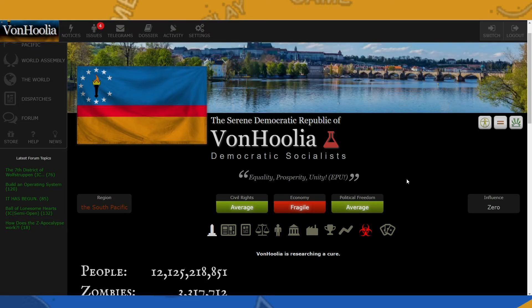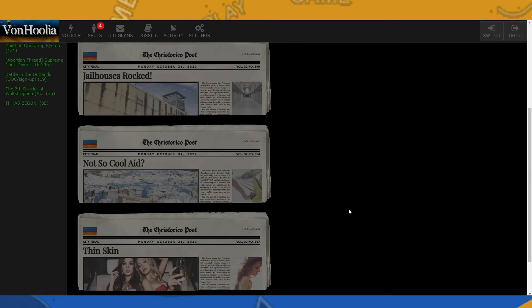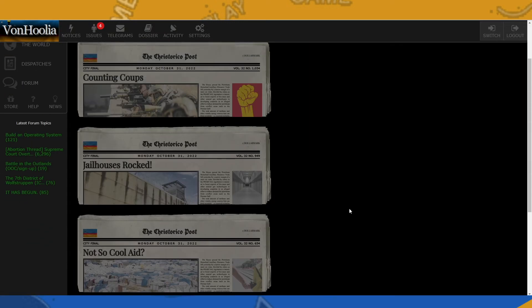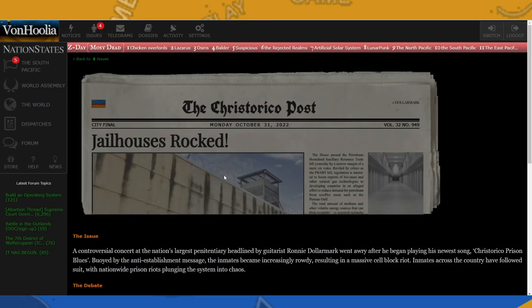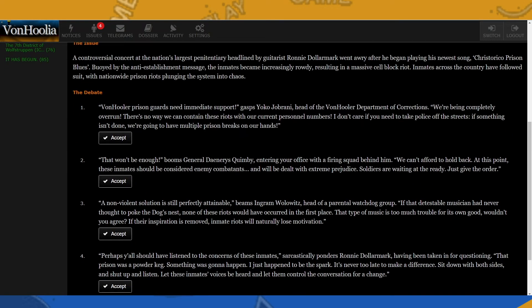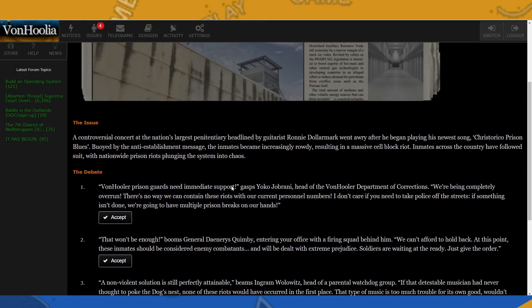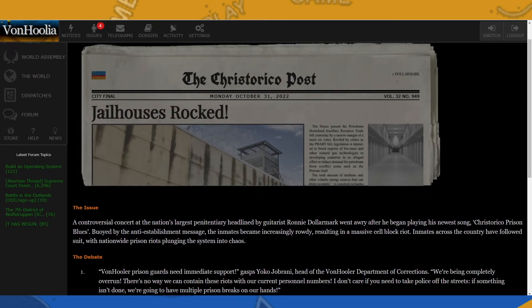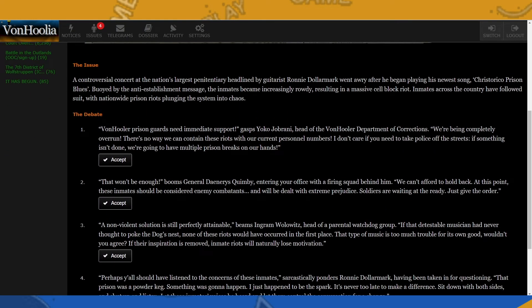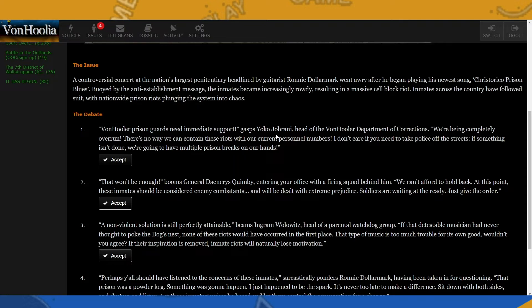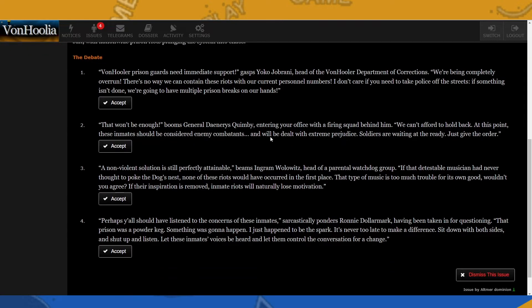So let's go ahead and do this one. All right, we have a four-parter. Okay, so the issue at hand: jailhouses rocked. A controversial concert at the nation's largest penitentiary, headlined by guitarist Ronnie Dollarmark, went awry after he began playing his newest song, Krista Rico Prison Blues. Vibed by the anti-establishment message, the inmates became increasingly rowdy, resulting in a massive cell block riot. Inmates across the country have followed suit with nationwide prison riots plunging the system into chaos.